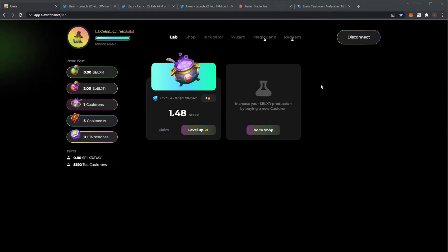Welcome back to the channel. Of course, we are covering Elixir once again. I'm going to go over some news. We have the actual full DEX launch coming tomorrow at 6pm.